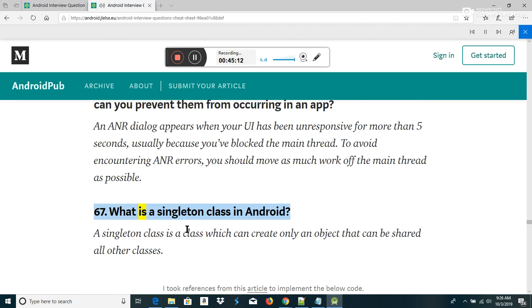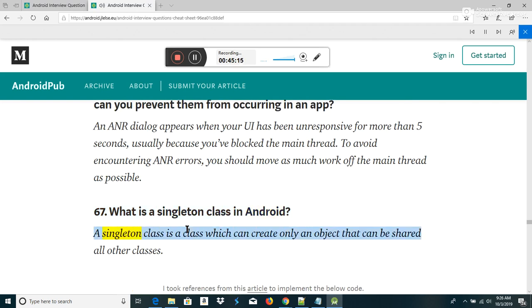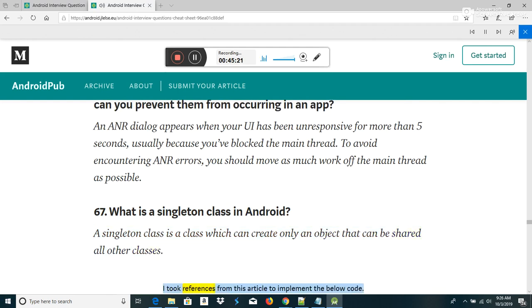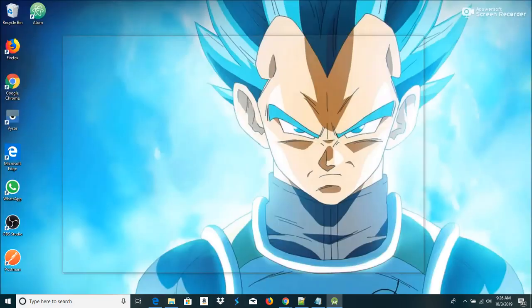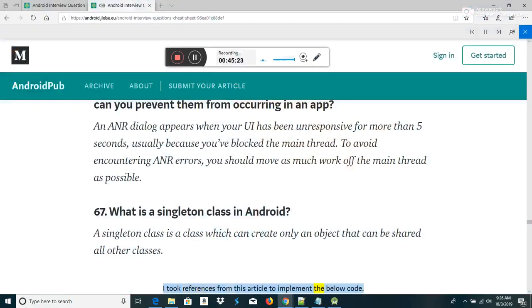What is a singleton class in Android? A singleton class is a class which can create only one object that can be shared across all other classes.